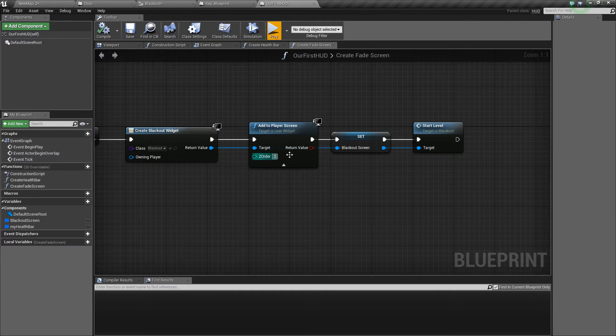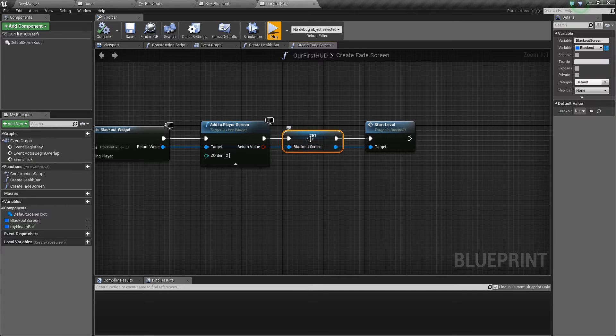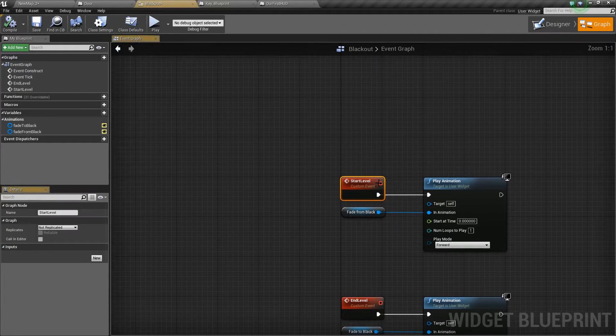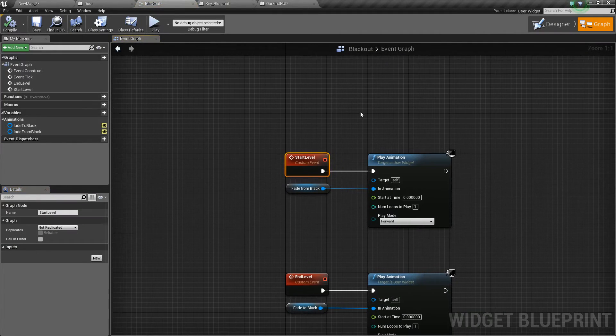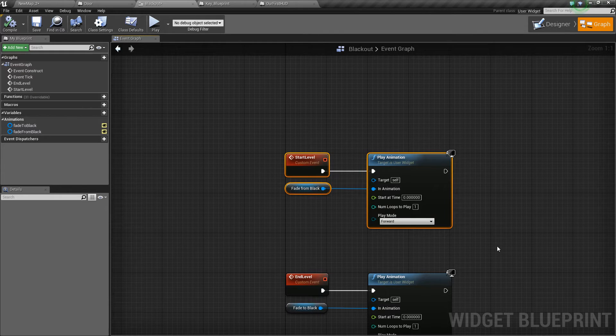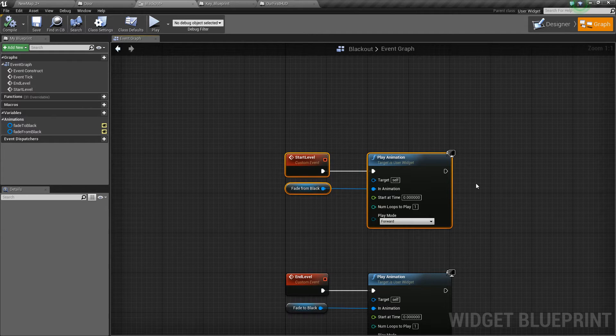It fills the screen and then we save a reference to that, but we also call start level which plays the animation from black to transparent straight away as soon as the HUD starts.